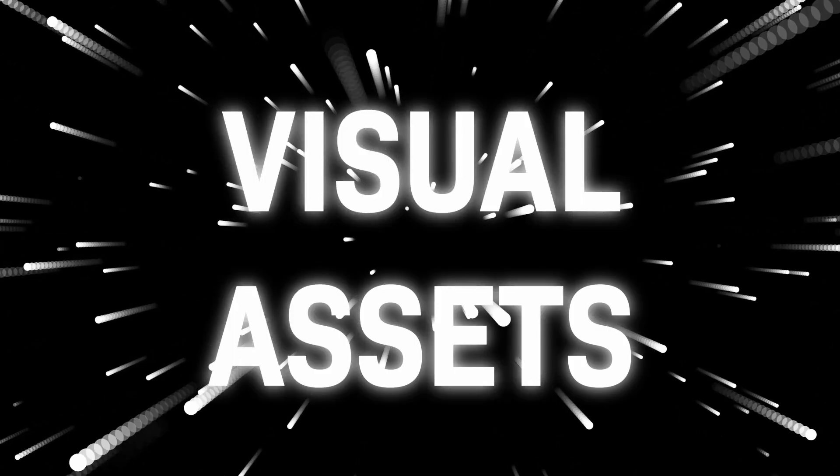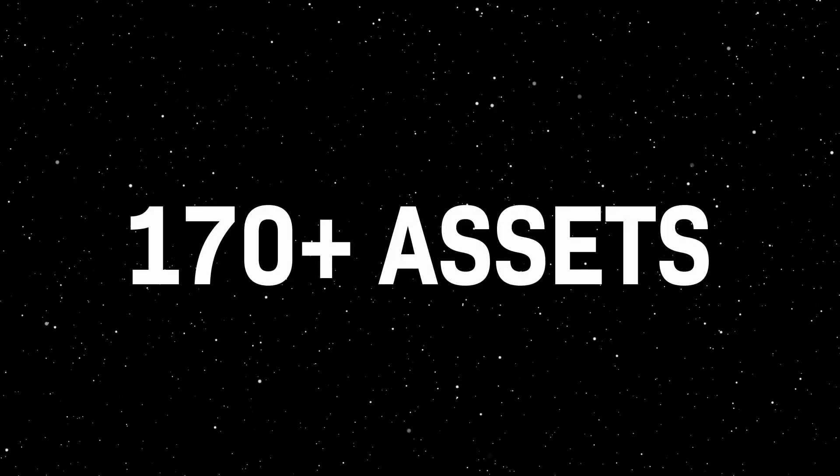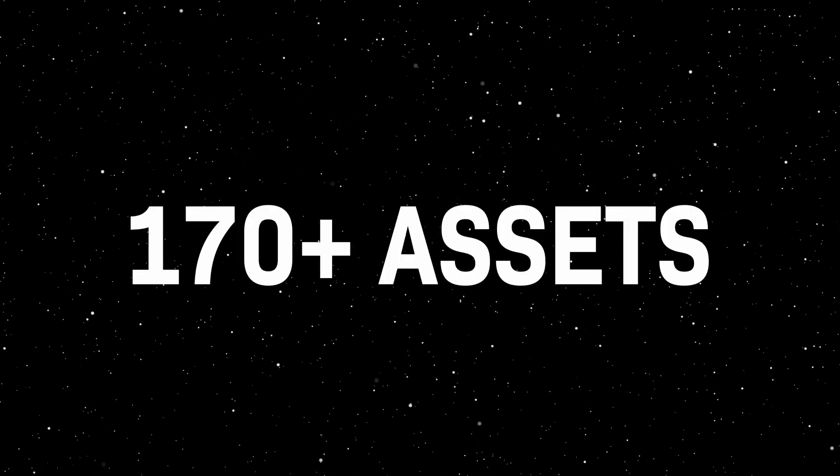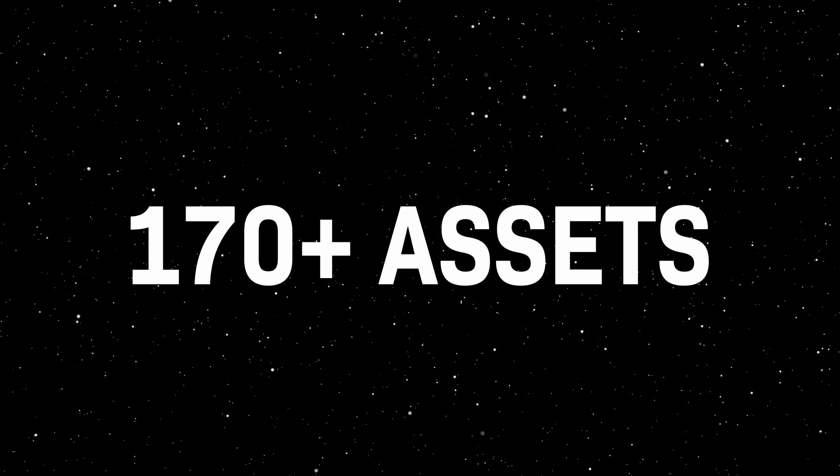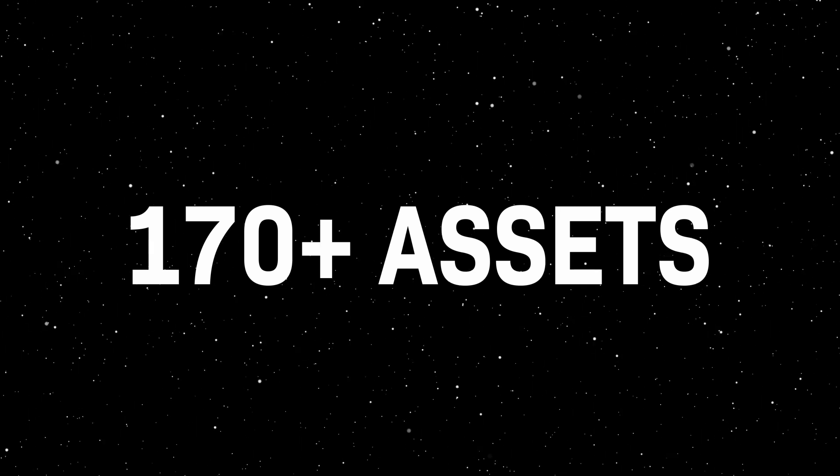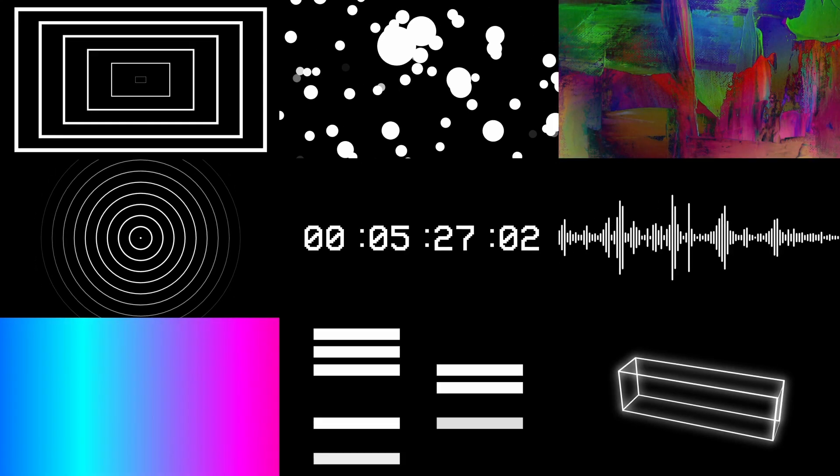Hey guys, my name is Joshua Migade and in this tutorial I'm going to be talking about the Visual Assets Pack. The Visual Assets Pack has 170 visual assets that you can actually use in any scenario. You can use them for tour visuals, concert visuals, or you can use them to add a little bit of spice into your music video or any other thing that you're working on.